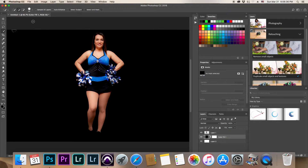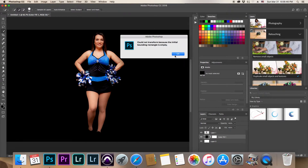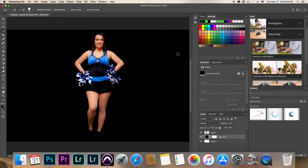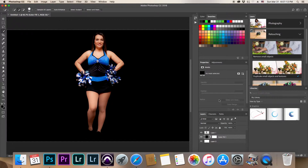The next thing we're going to do is take this image and transform the size of it, so let's hit Command T. If it says it can't be transformed because the initial bounding rectangle is empty, we need to first hit Command A — that will highlight the entire picture and select everything in that layer, which is just the cheerleader.